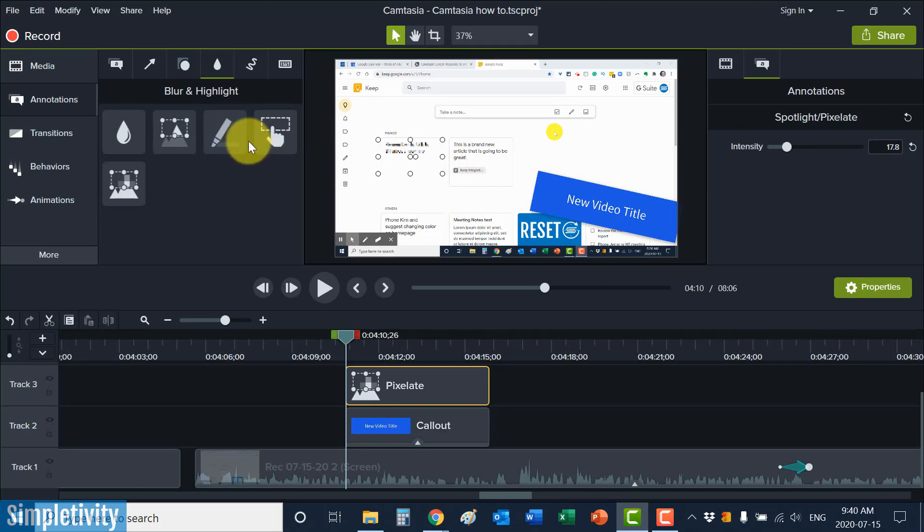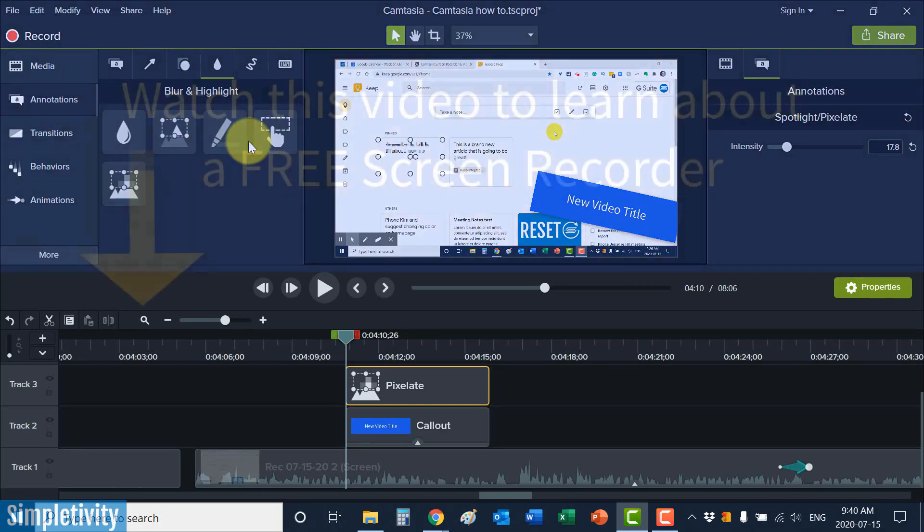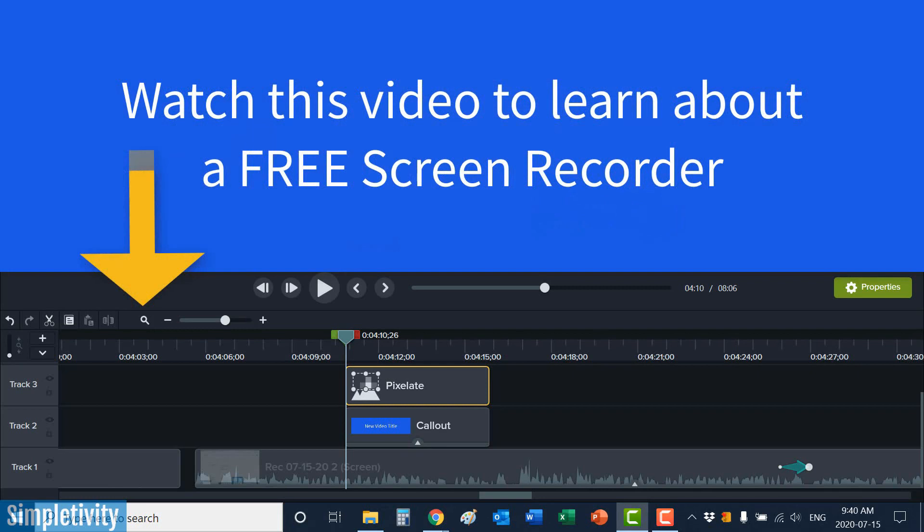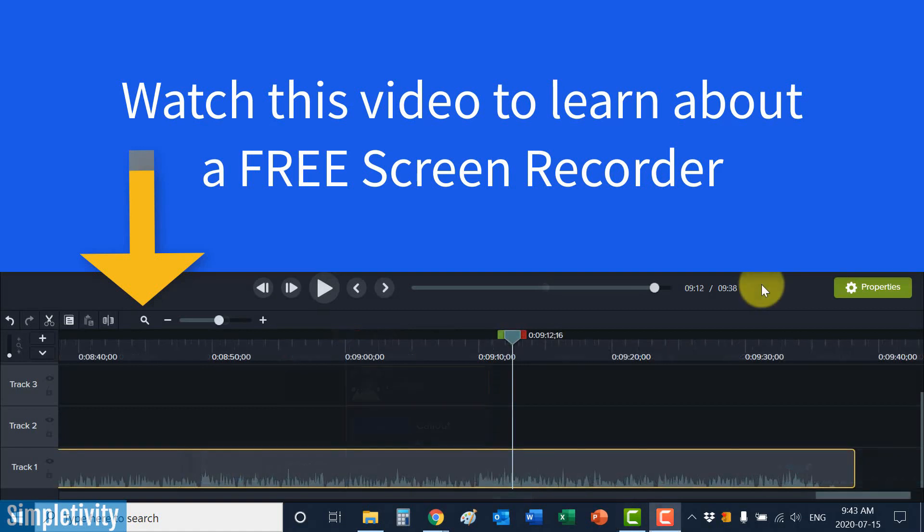Now, if Camtasia is too pricey for your needs and for your business, I would encourage you to check out my video on Chrome extensions. Included in it, I share with you a free alternative for recording your screen. Thank you so much for watching, and remember, being productive does not need to be difficult. In fact, it's very simple.